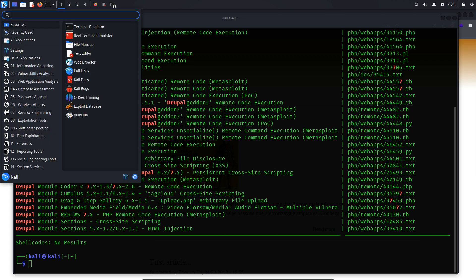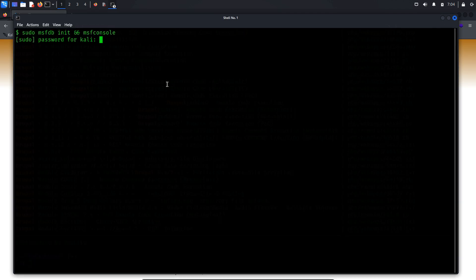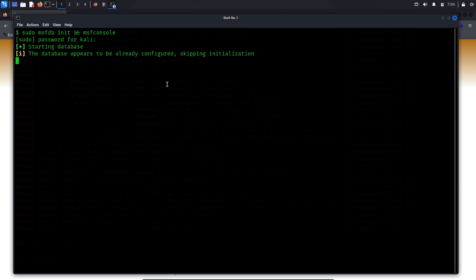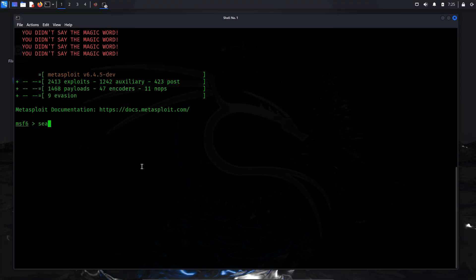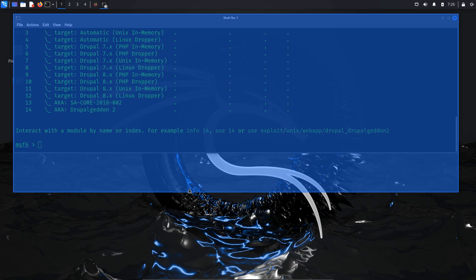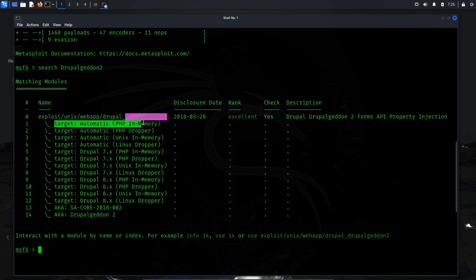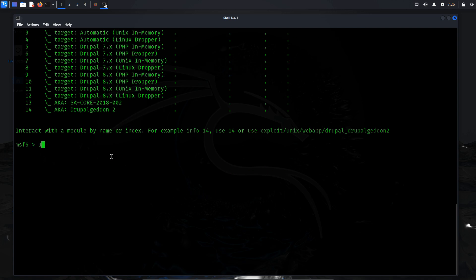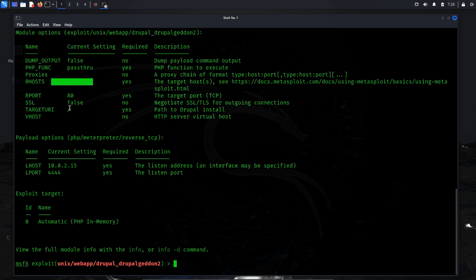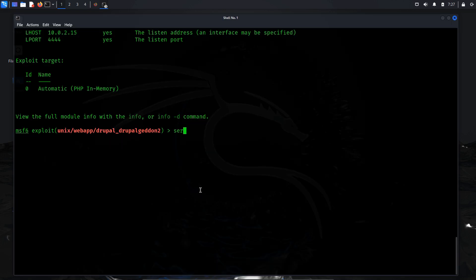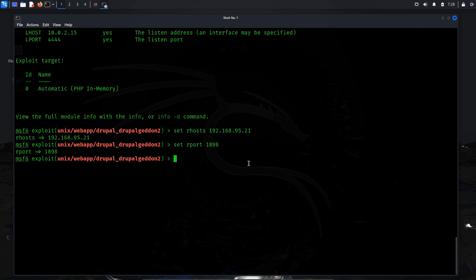This process involves using the Metasploit framework. Launch the Metasploit console (msfconsole), which initializes the Metasploit database and starts the console. Once launched, use the Search command to find the Drupalgeddon 2 exploit, then select the first module using the Use command. Use the Options command to view required and optional parameters — key options include RHOSTS (the target host), RPORT (the target port), TARGET_URI (the path to the Drupal install), and LHOST (the local host for the reverse connection). Configure the target host IP address 192.168.95.21 and set the target port to 1898, where the vulnerable Drupal instance is running.